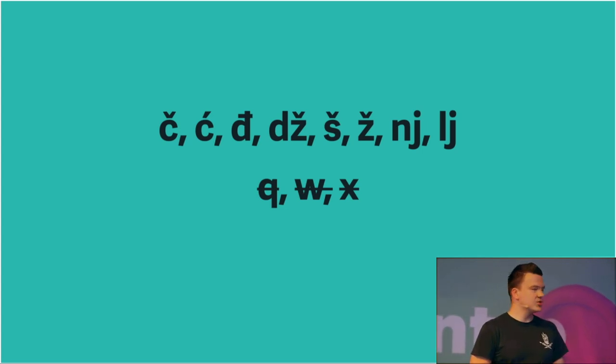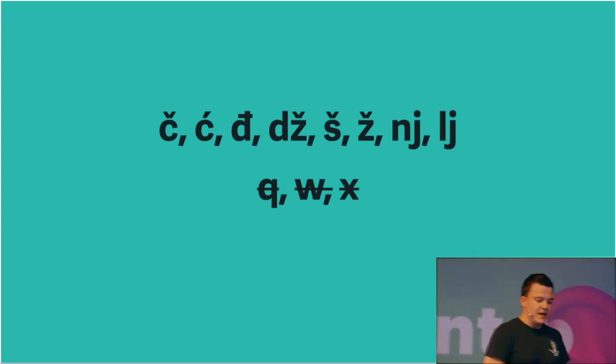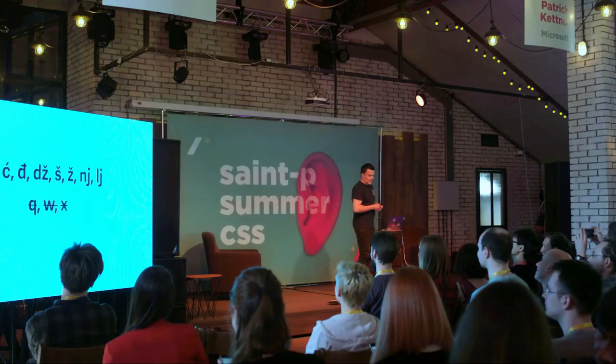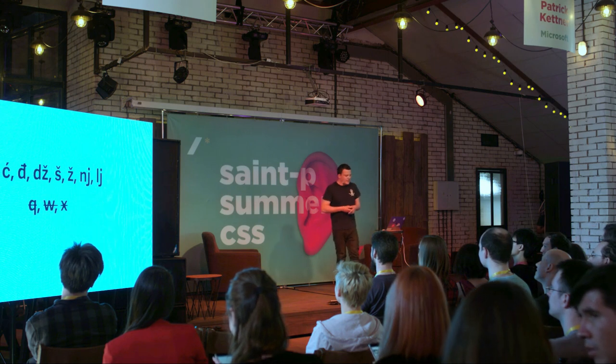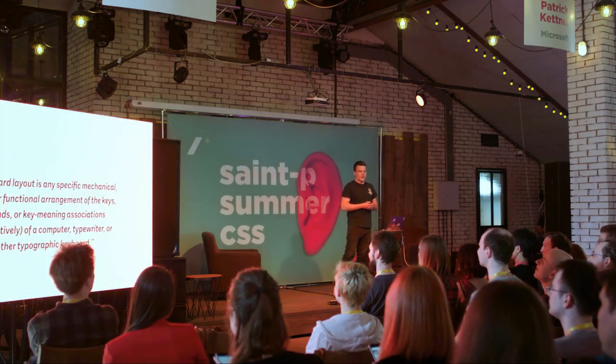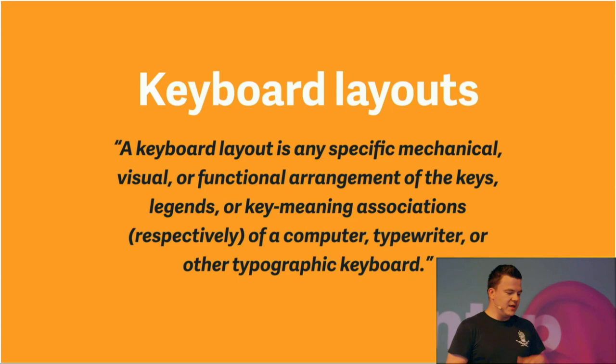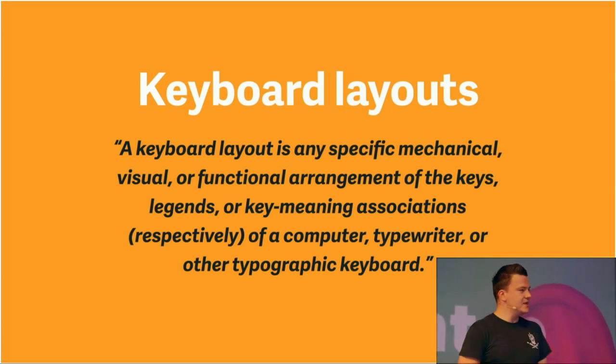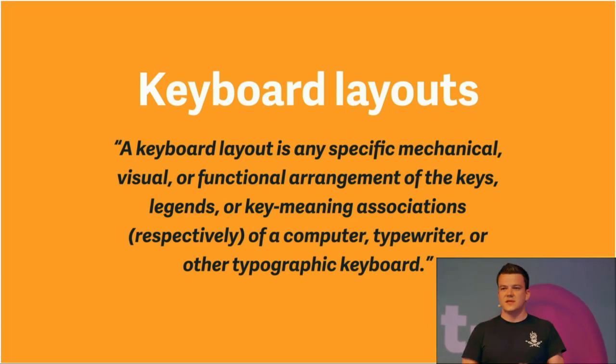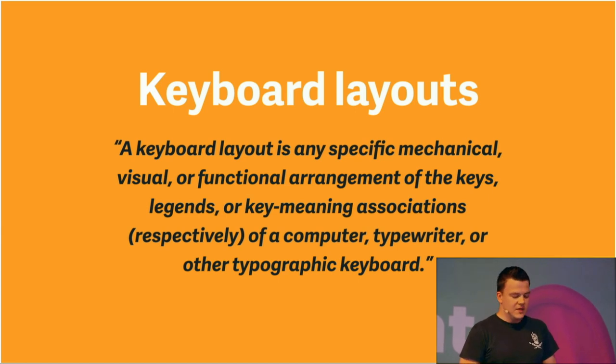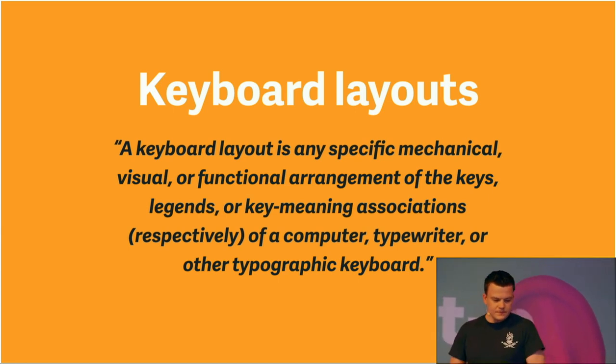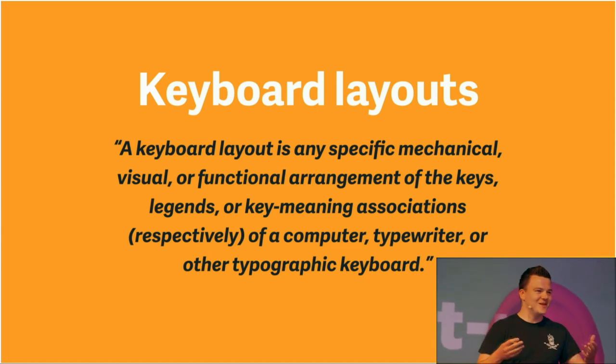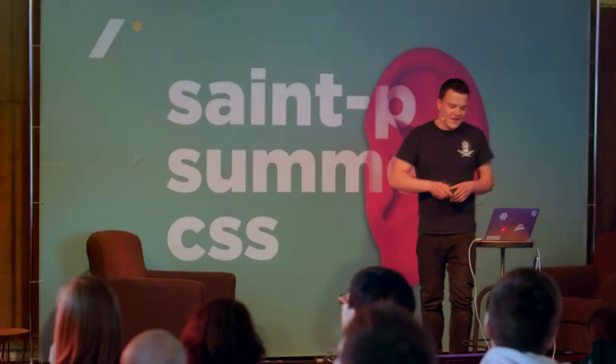There are some letters in the Bosnian, Croatian, Serbian language that don't exist in the English language, like C, Z, and so on. Since most of you are Russian, you know some of those letters. And there are letters that don't exist in our language, like the Q, W, and X. Since there are different alphabets, there are also different keyboard layouts.